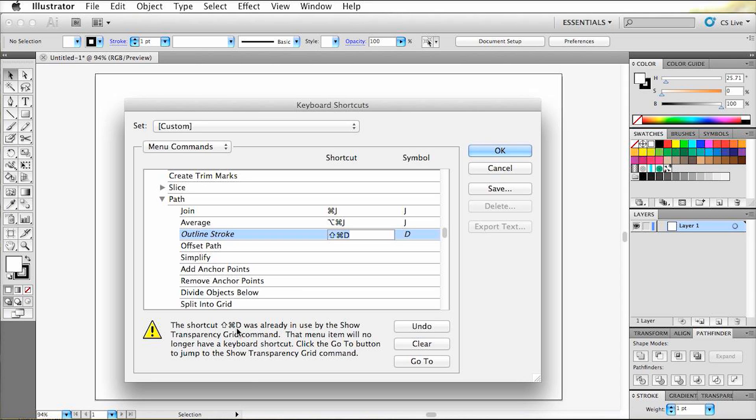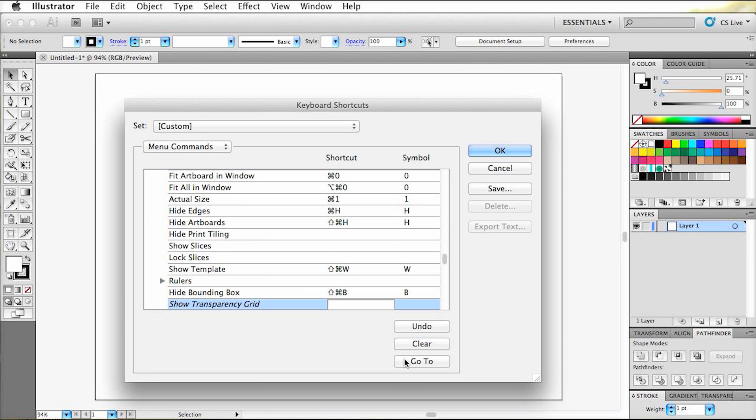Now we can do two things. Either remove this command from the one that's using it right now, or create a new one. So, let's say that we take the transparency grid command for the sake of this tutorial. All we have to do is click go to, which brings us directly to its command. So now we need a new command for it to work, or leave it out. Which it already did by default after clicking go to.